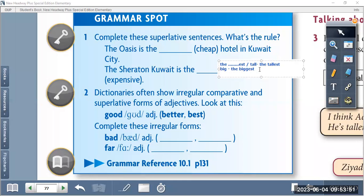If the adjective ends with 'Y', for example 'happy', we change the Y to I and then add '-est', so 'happy' becomes 'the happiest'.